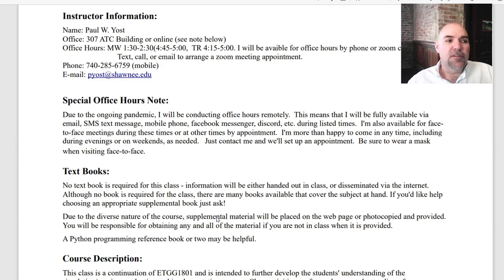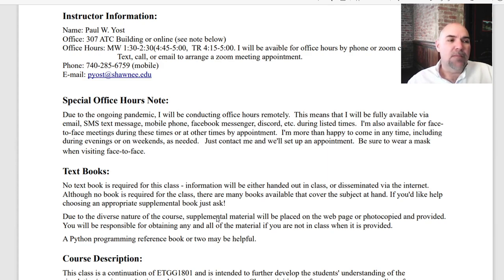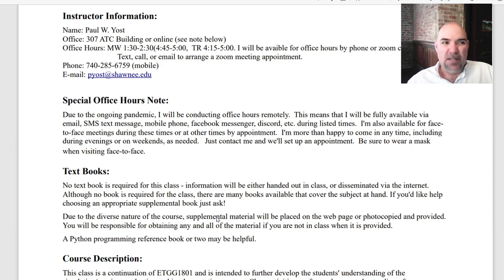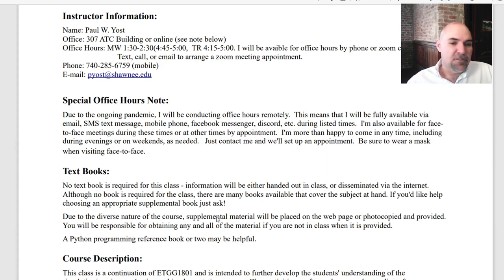When you come to see me face-to-face, be sure to wear some sort of face mask. When you set up that appointment, I might have you meet me in a classroom just to make sure there's enough room for social distancing. But I'm okay with meeting in my office as well.